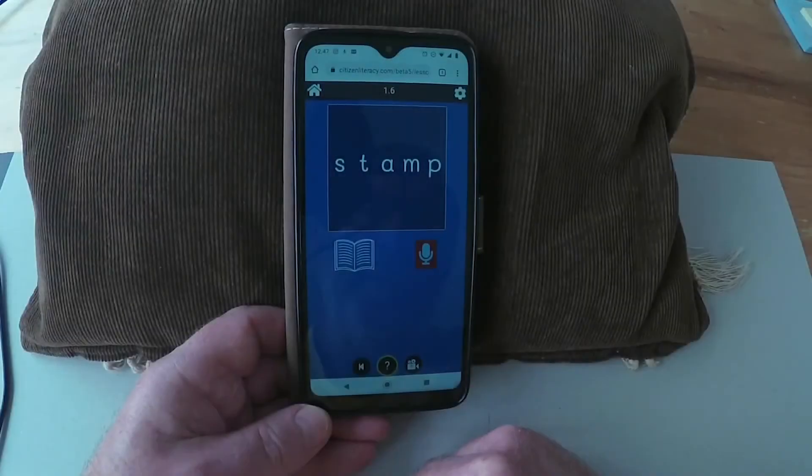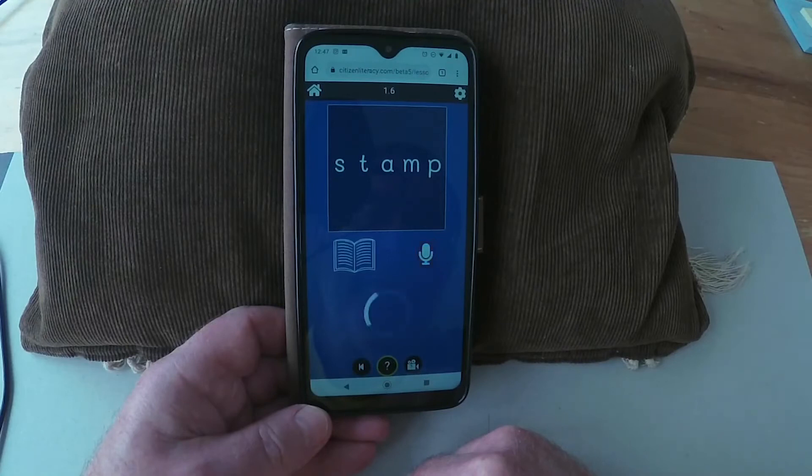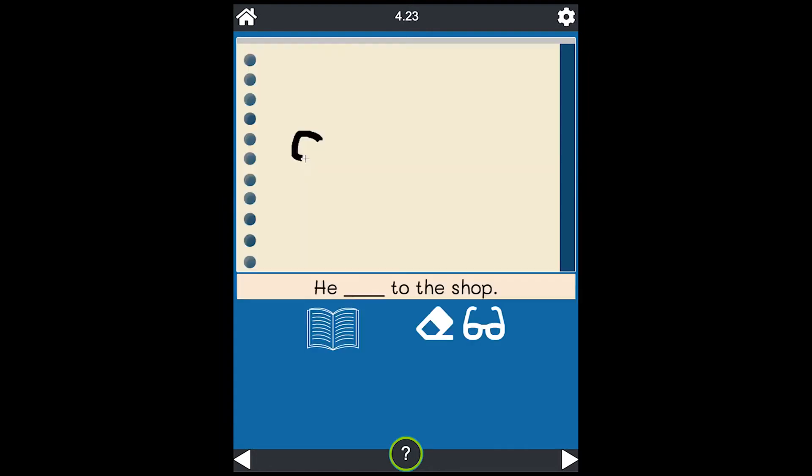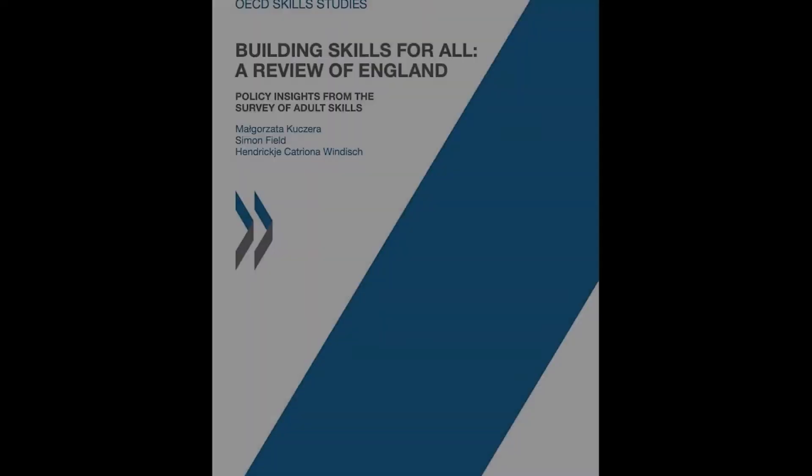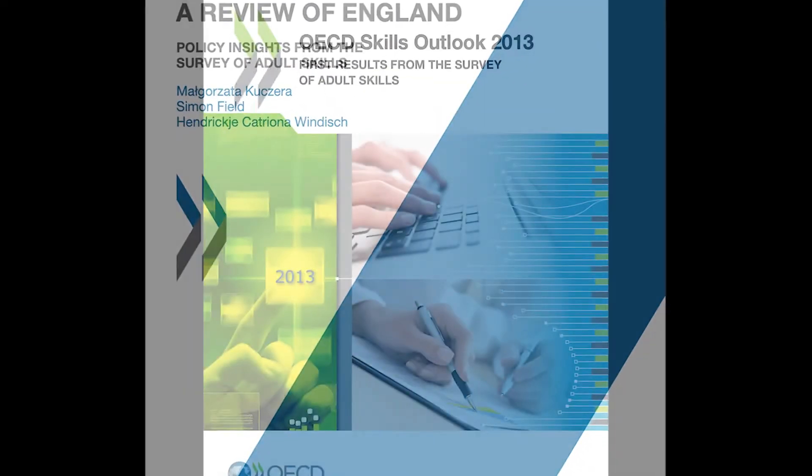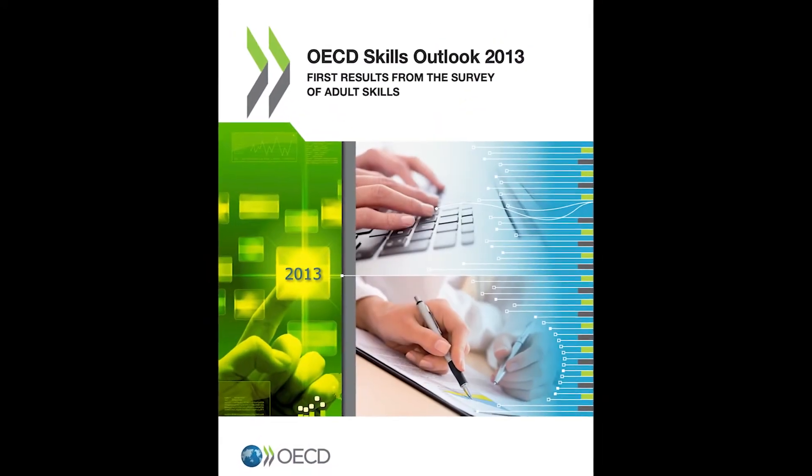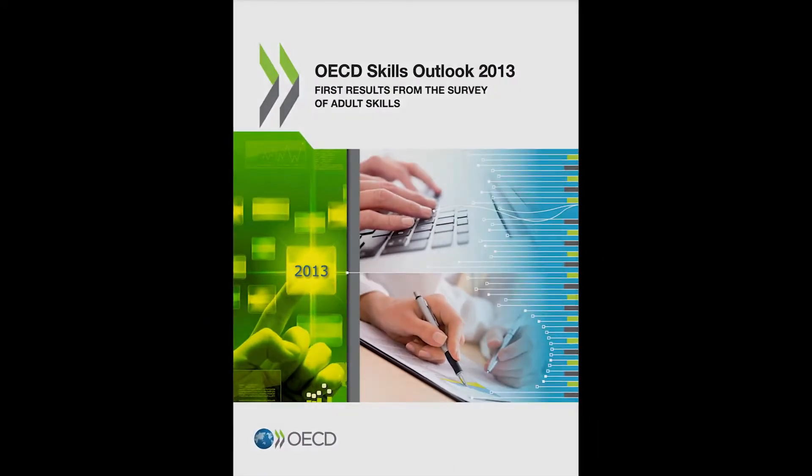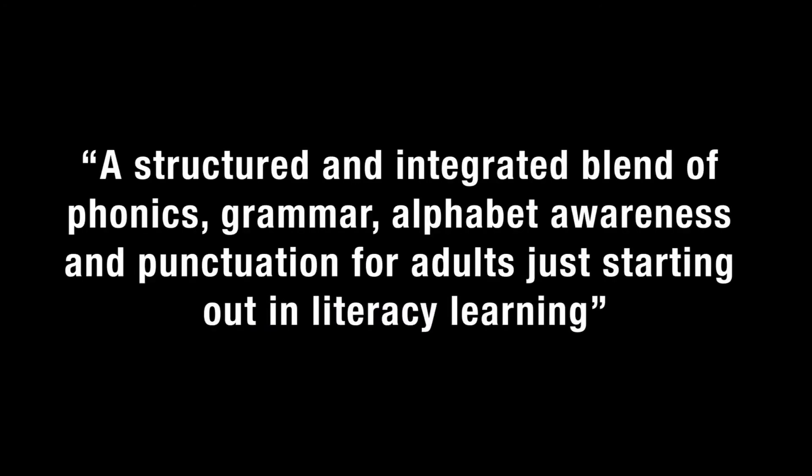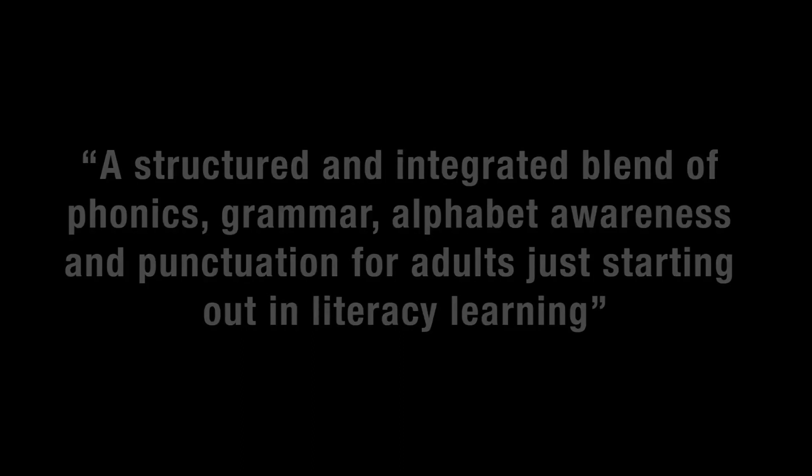This is one of the first smartphone apps designed specifically for adult literacy learners. It makes effective use of AI technologies like voice and handwriting recognition. As well as our technical innovations, the educational design is a first in the field for adult literacy and provides a structured and integrated blend of phonics, grammar, alphabet awareness and punctuation for adults just starting out in literacy learning.